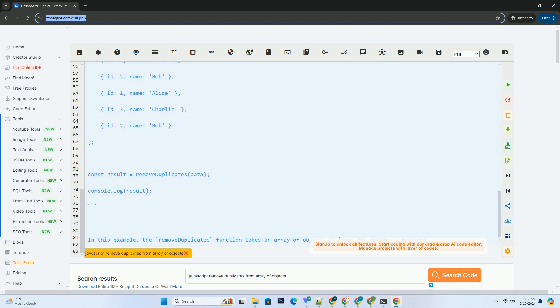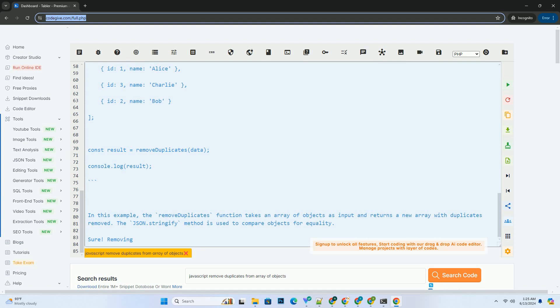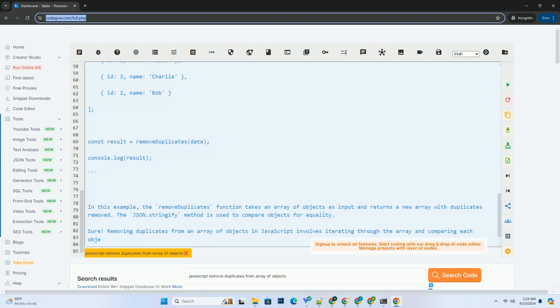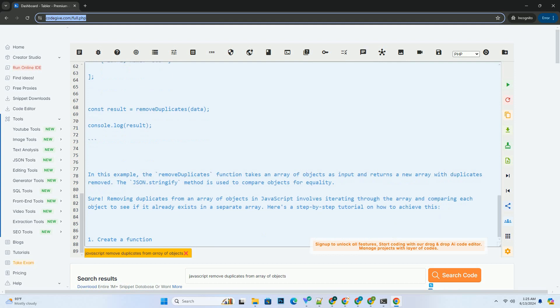Finally, return the unique array containing only the distinct objects. Here's an example code snippet demonstrating the above steps. In this example, the removeDuplicates function takes an array of objects as input and returns a new array with duplicates removed.